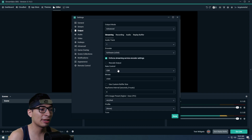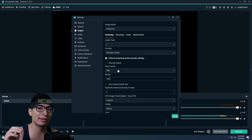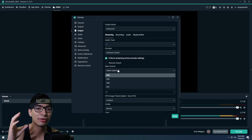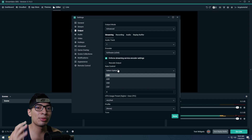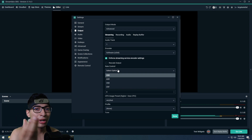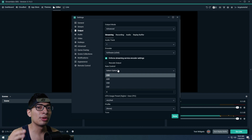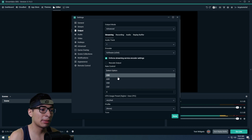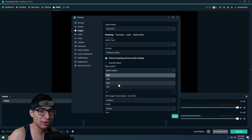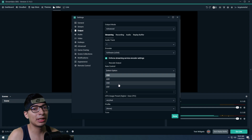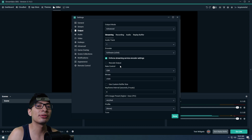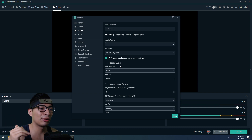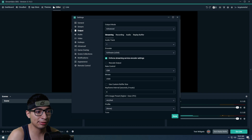Rate control is basically what it does with your bitrate. CBR is Constant Bit Rate — if you set it to 5,000 bitrate, it will try to stay around that number and won't fluctuate down to 2,000 or 3,000. VBR is Variable Bit Rate, which just goes up and down, and that's not what you want. I'd highly recommend Constant Bit Rate because that's what keeps your quality consistent, and it's what everyone likes to use because it works the best.